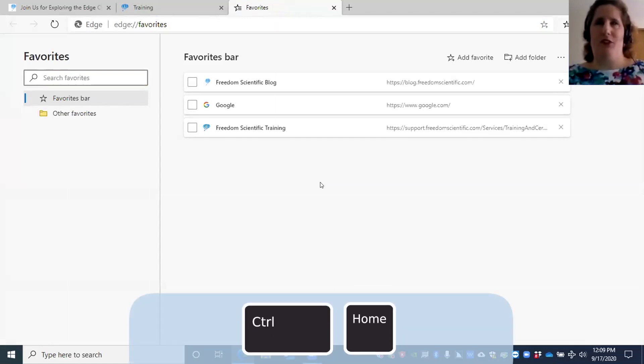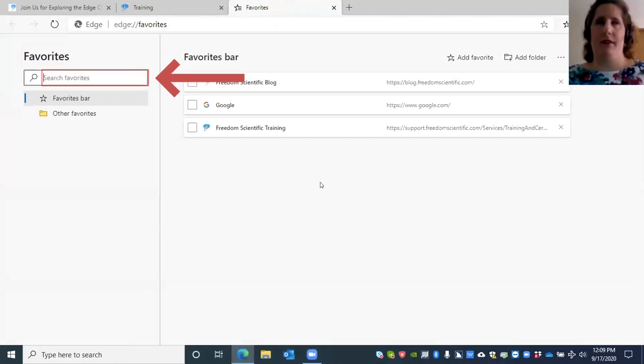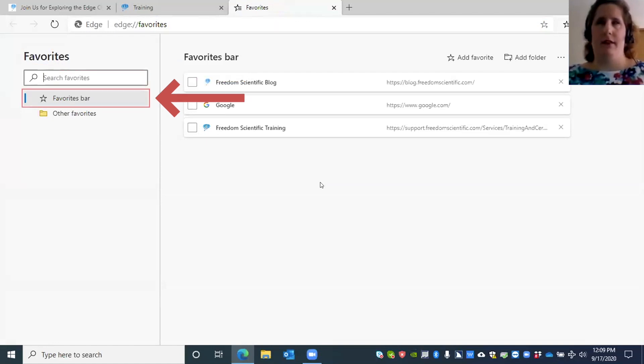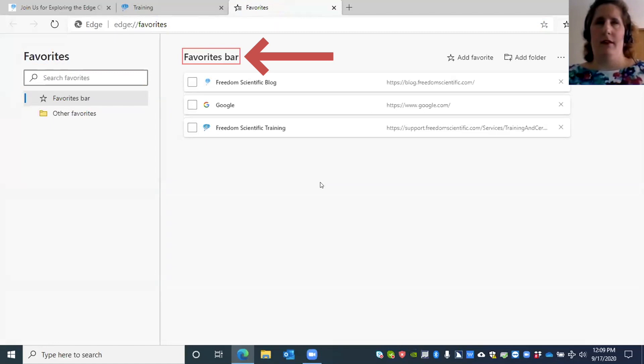Go to the top of this page with Ctrl+Home. Favorites. I'm just going to down arrow here. Heading level one favorites, search favorites, favorites bar tree view item selected, one of two navigation region, separator, favorites main region.